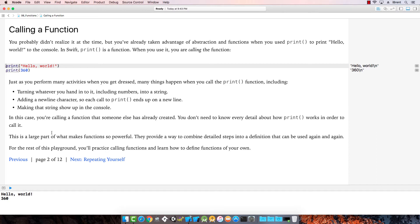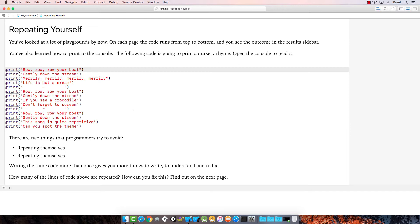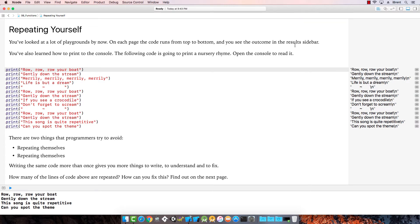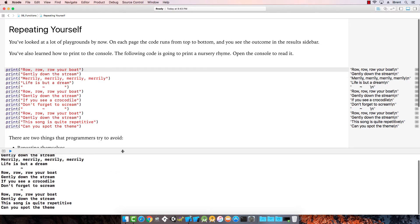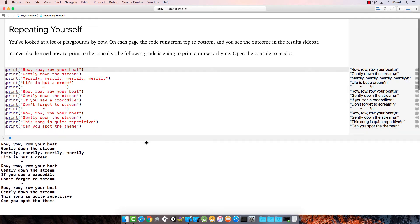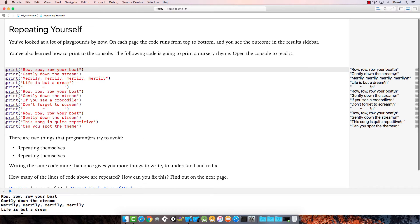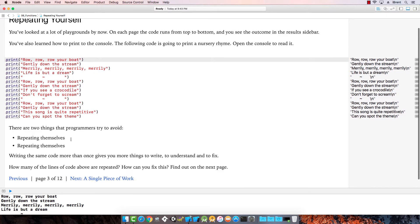Print is a function that is built in. Now we're going to practice defining our own functions. Each page has code that runs top to bottom and you see results on the side. There are two things programmers try to avoid: repeating themselves and repeating themselves. Writing the same code more than once gives you more things to write.